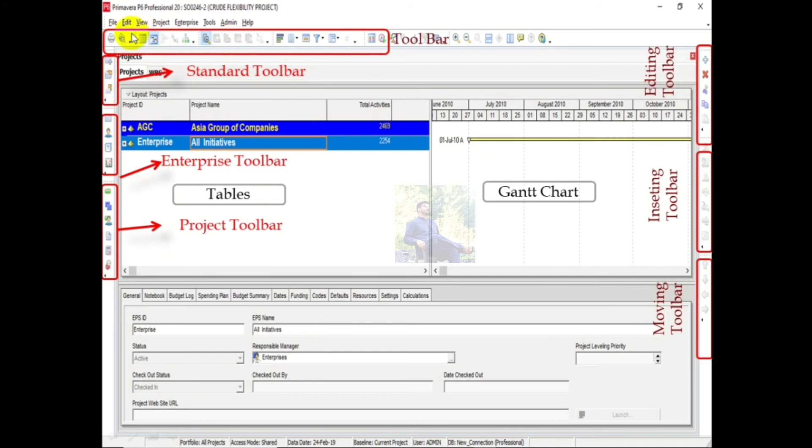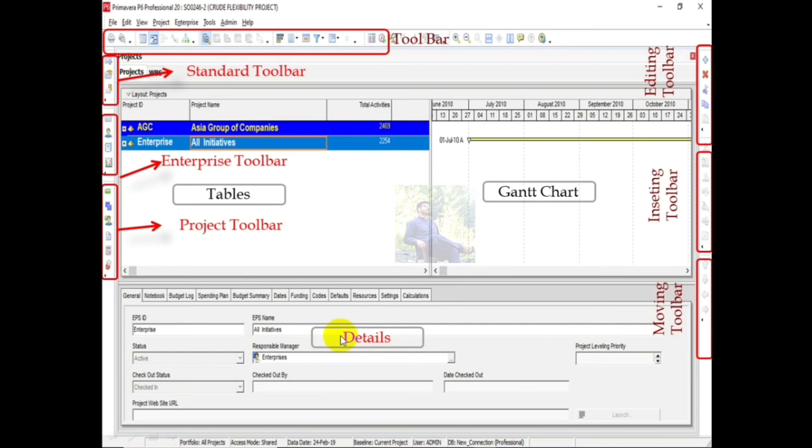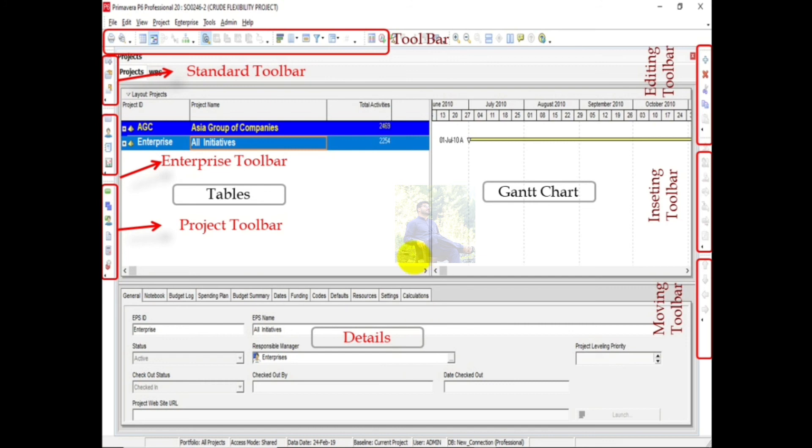On top we have menu bar, and this one is the detail section. Or we can say this one is Project Detail Window when project is active, Activity Detail Window when activities are active, or Resource Detail Window when resources are active.